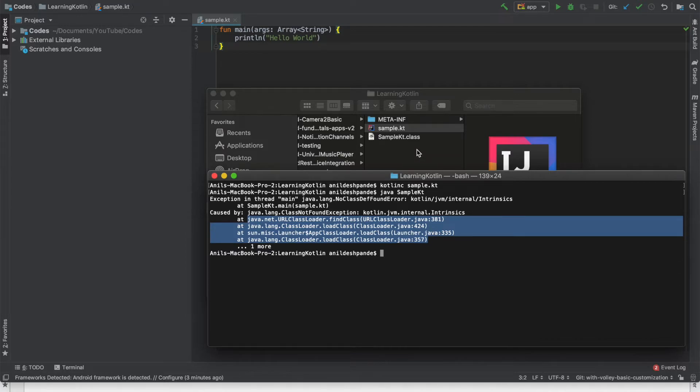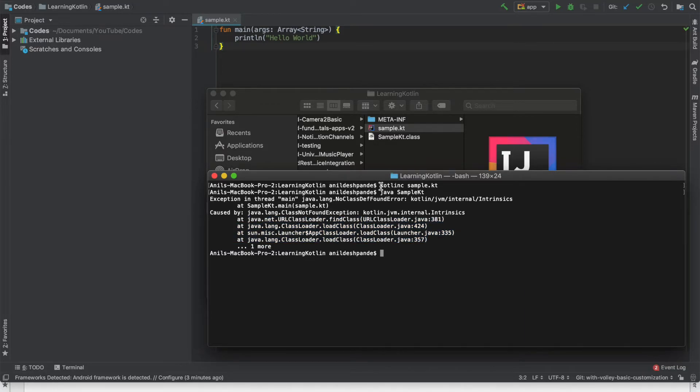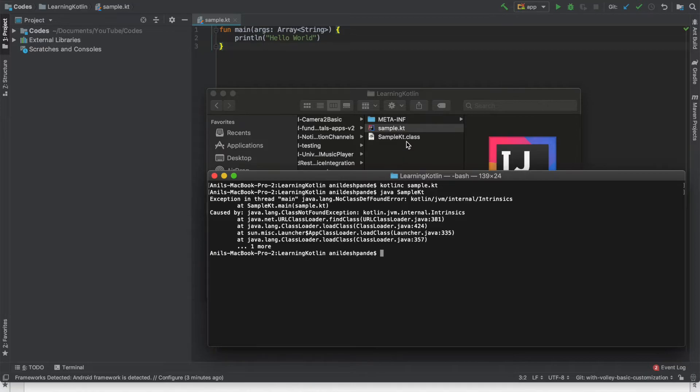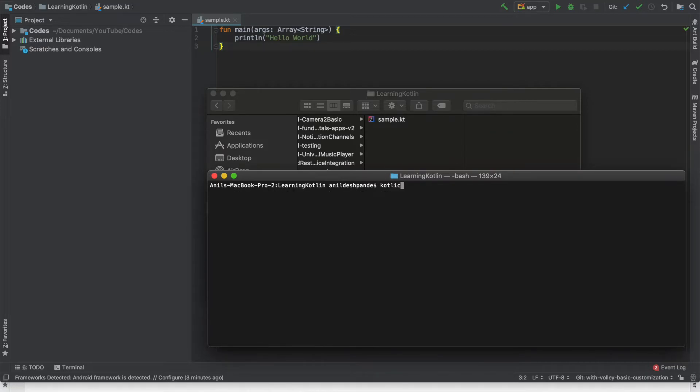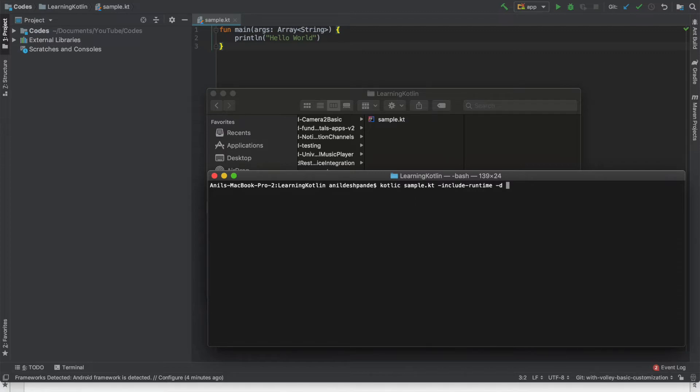Well the reason why this is not running is during the compilation process we did not include Kotlin runtime. So instead of writing kotlinc sample.kt what actually we should have written was kotlinc then sample.kt then hyphen include runtime and then hyphen d the name of the jar file that needs to be generated. So sample.jar. Now what does this mean?